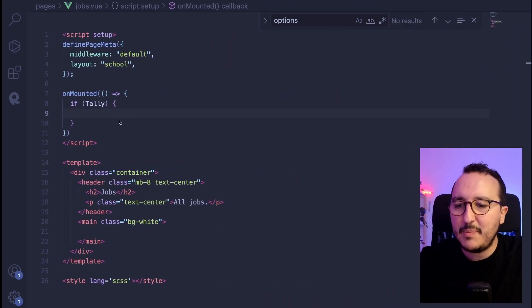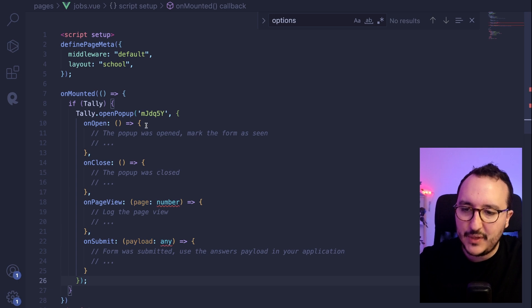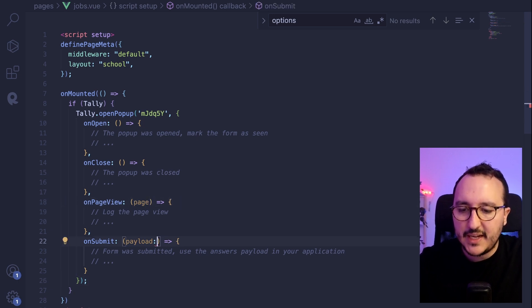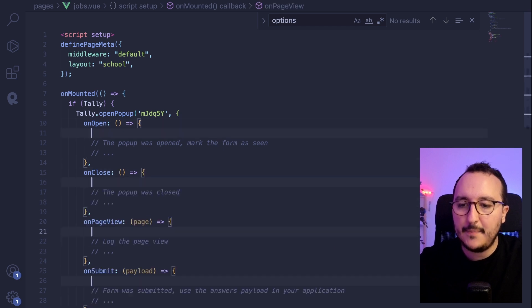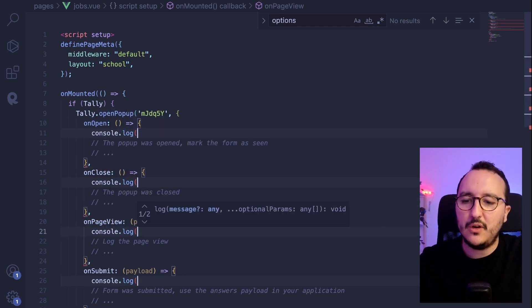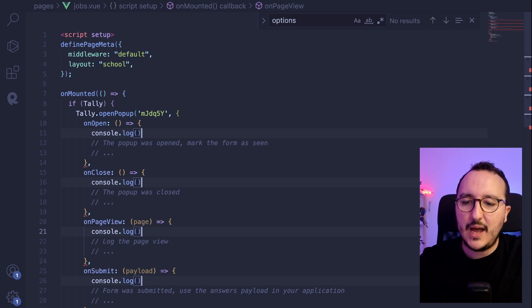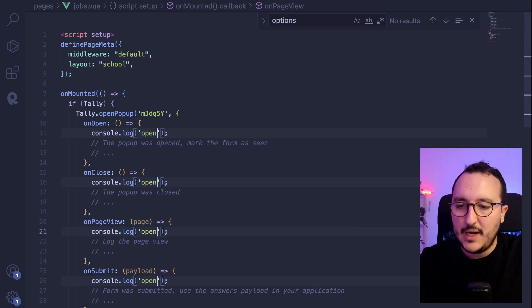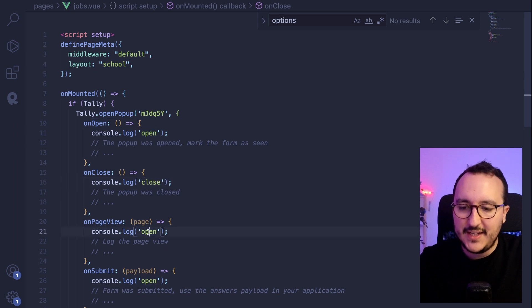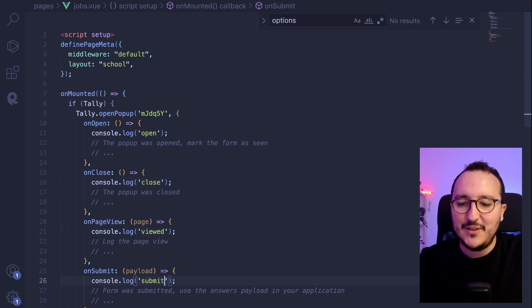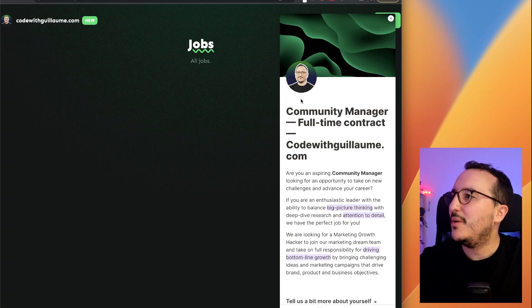And of course you understand that this code here, it's the code of your form to retrieve your form. So I'm going to get back to my application in unmounted with tally, here, I'm going to delete this because I'm not on TypeScript. I'm going to console log at every step. Okay. At every step, I'm going to console log what's happening in here. So I'm going to put here open here. It's going to be closed here. It's going to be viewed and here it's going to be submitted. All right. So I'm going to upload here.